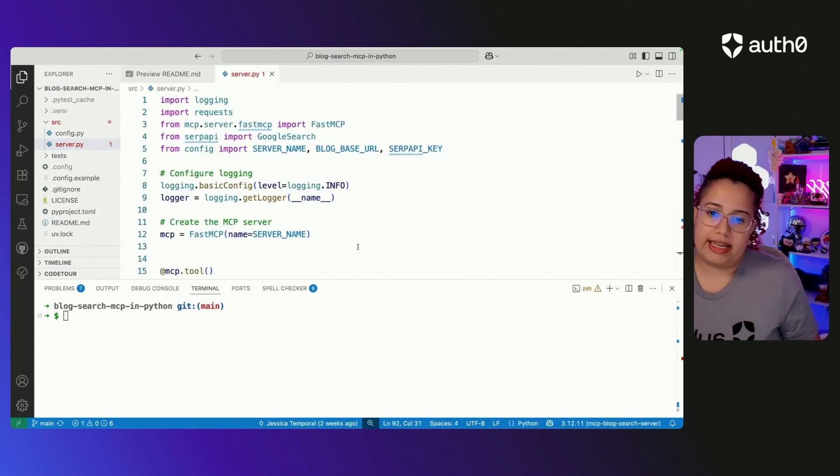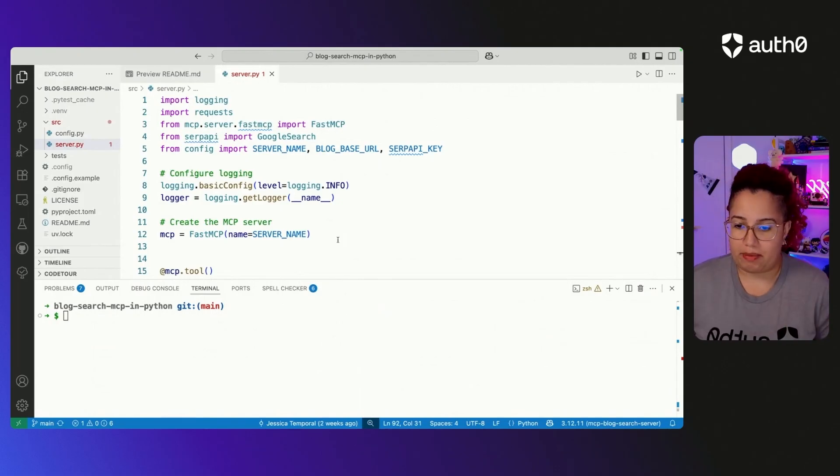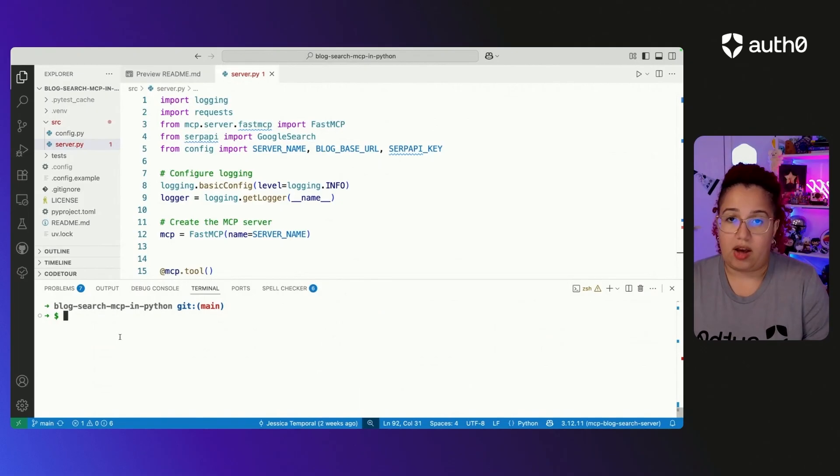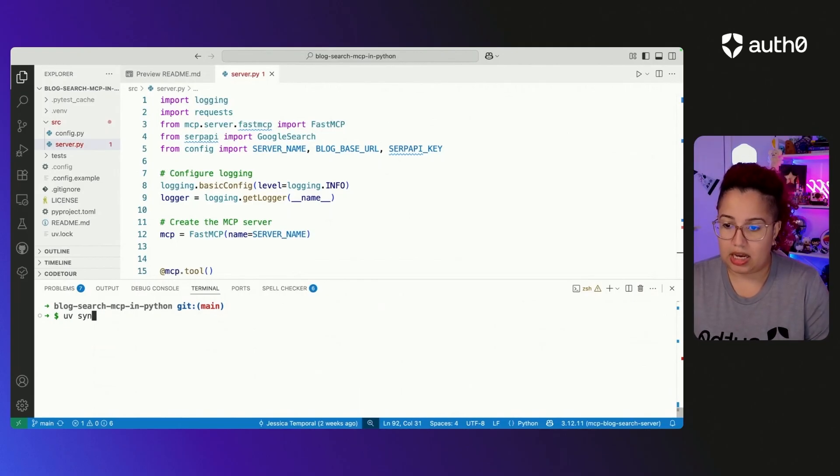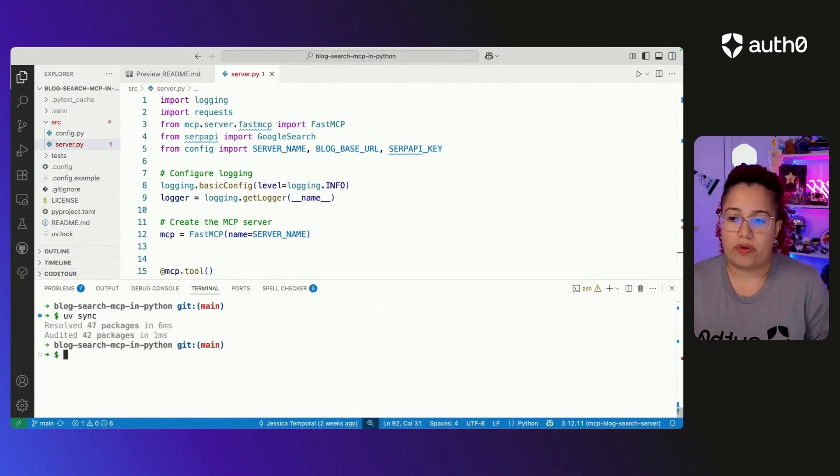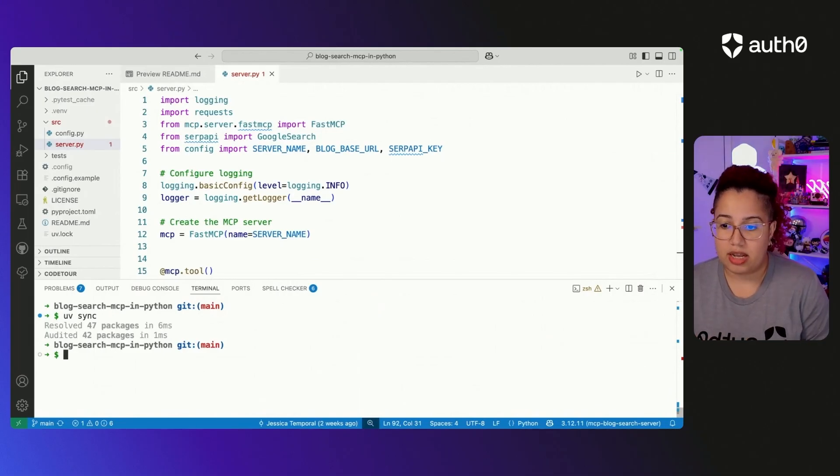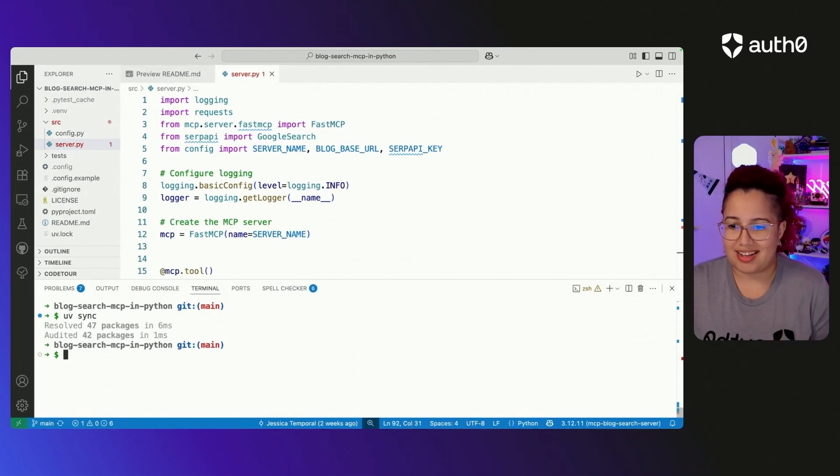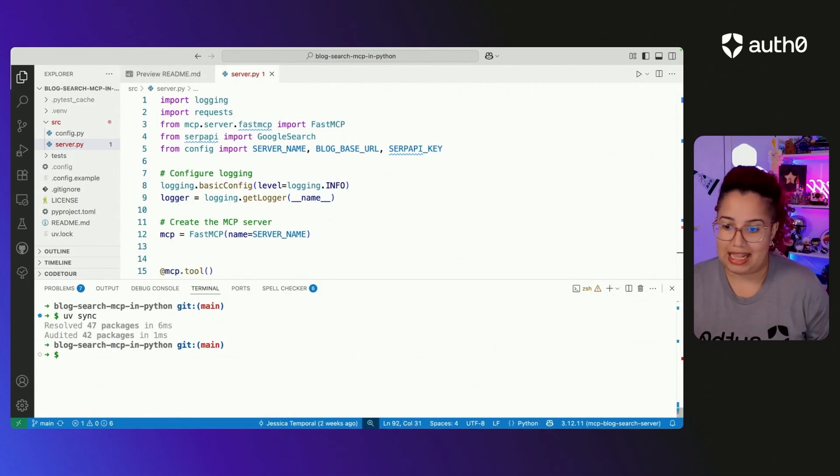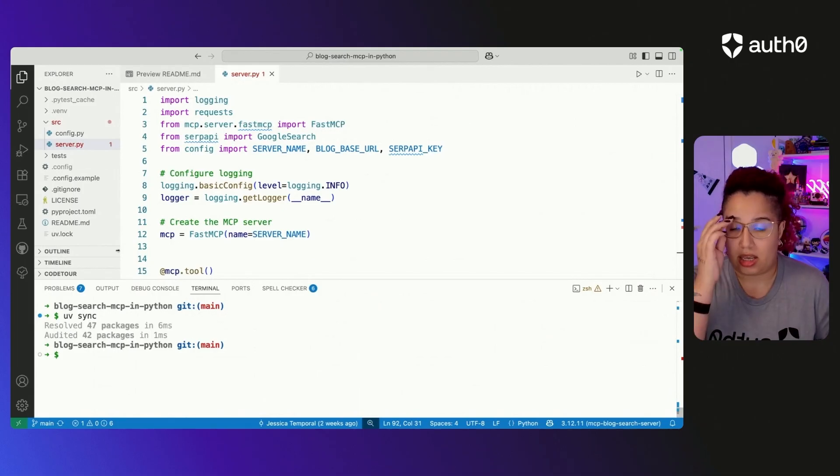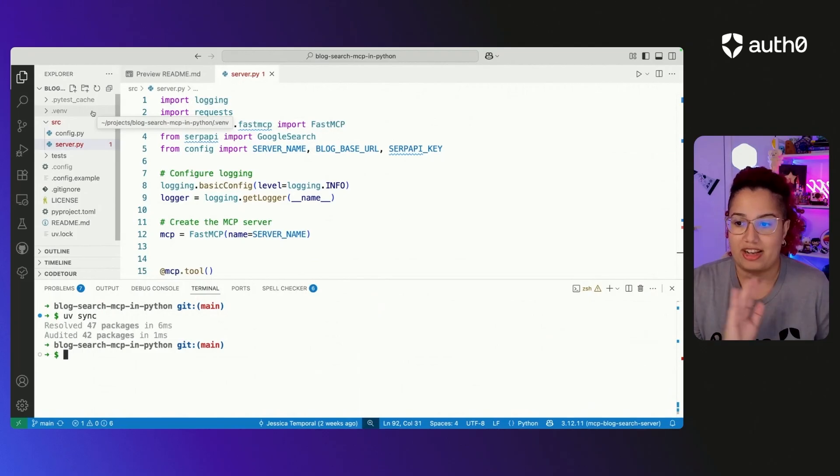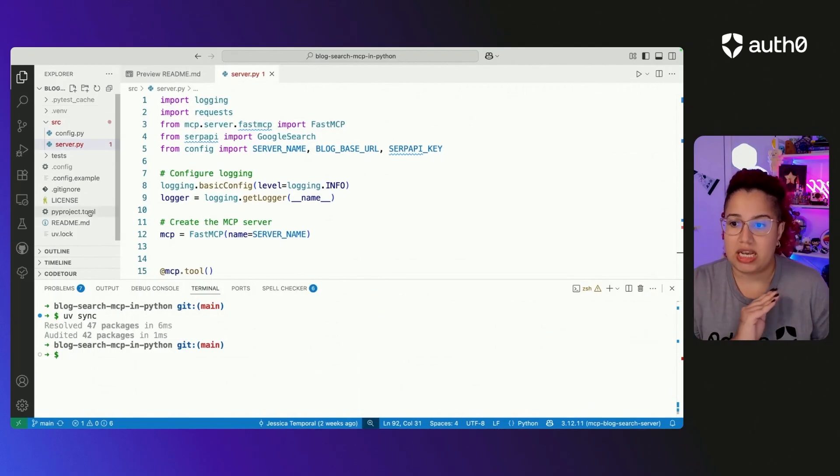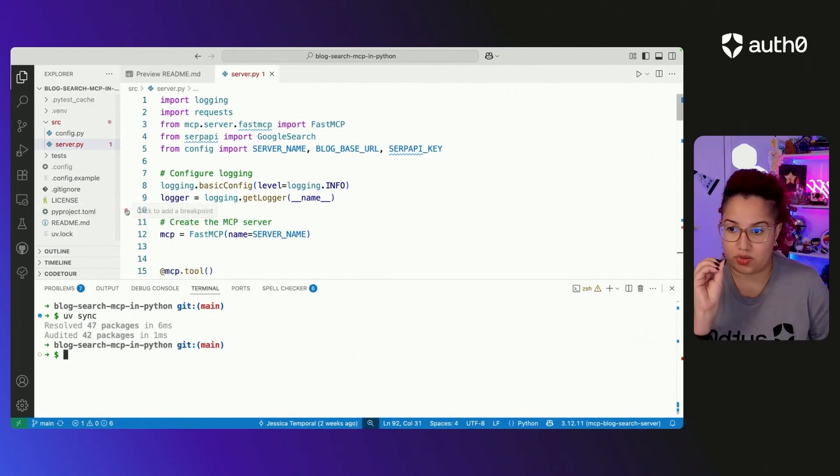So to start things, you're going to install all of the applications. You can run, once you clone this repo, you can run UV sync. It is going to create all of the environments that you need, create the packages that you need. I already had this set up, so it's not going to download anything new. But basically, it is going to make it available for you, all of the packages that you need that are listed within this project file for this repo.